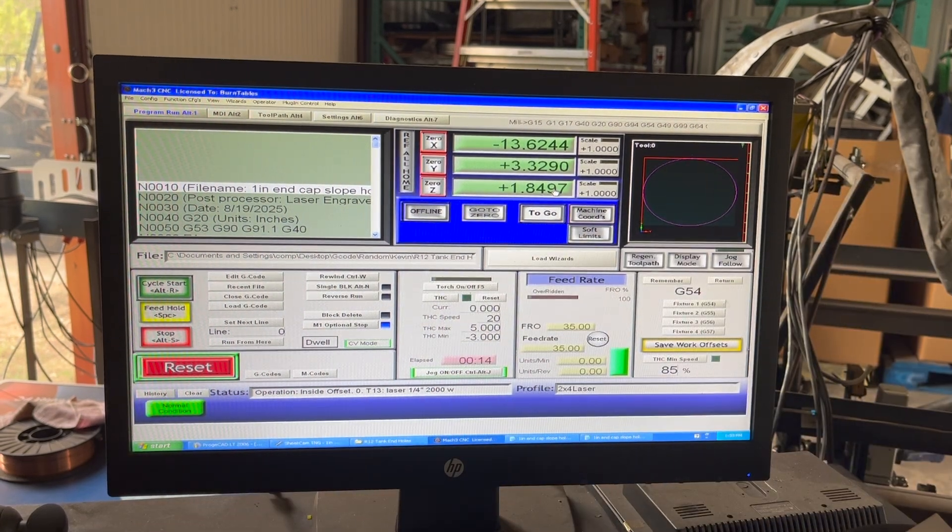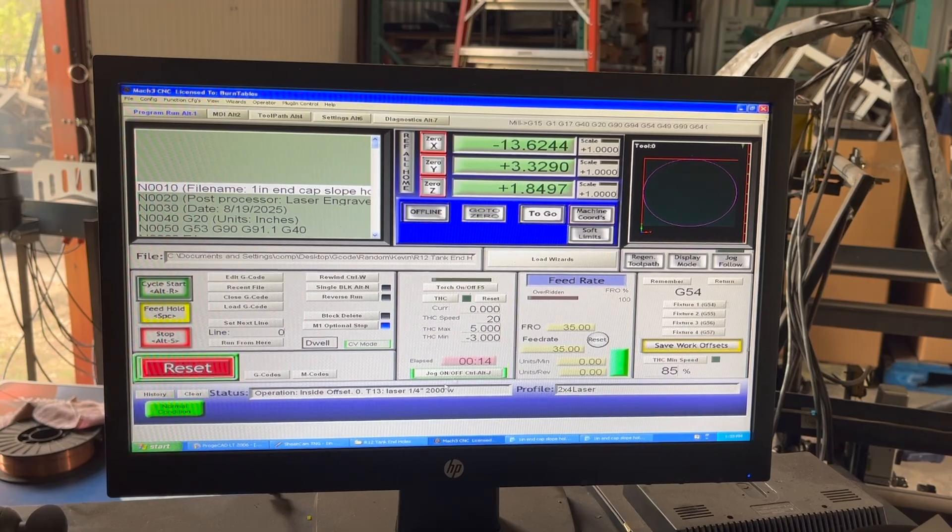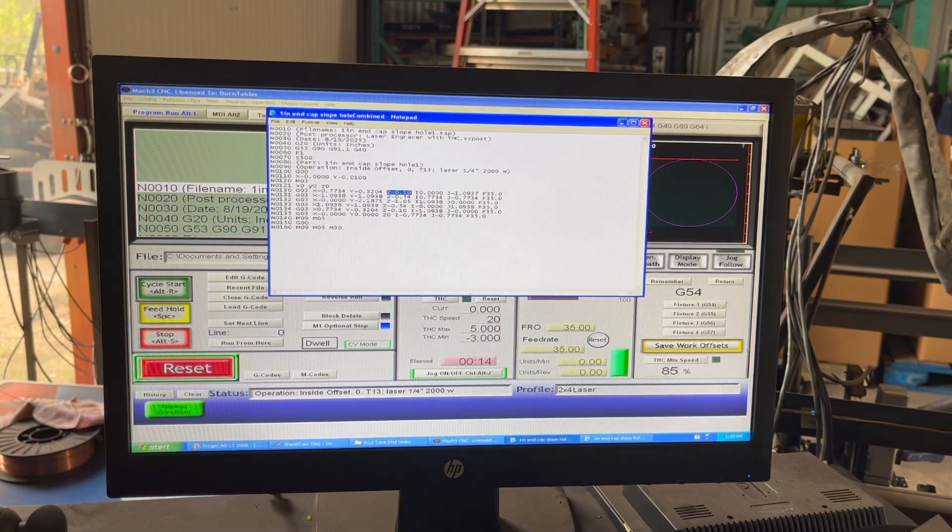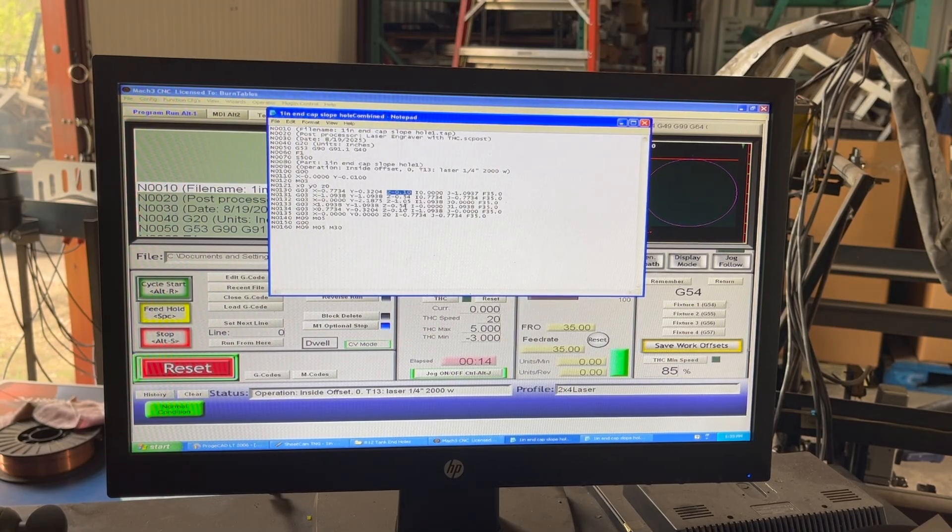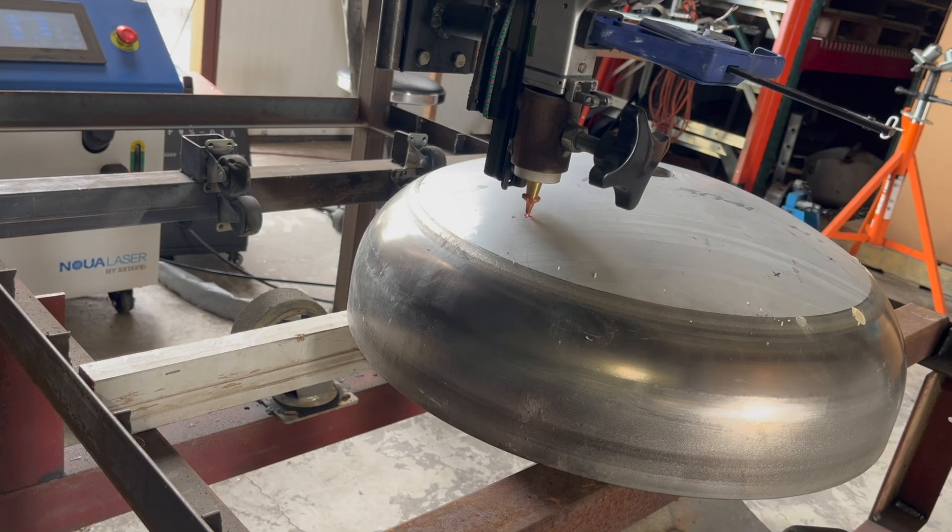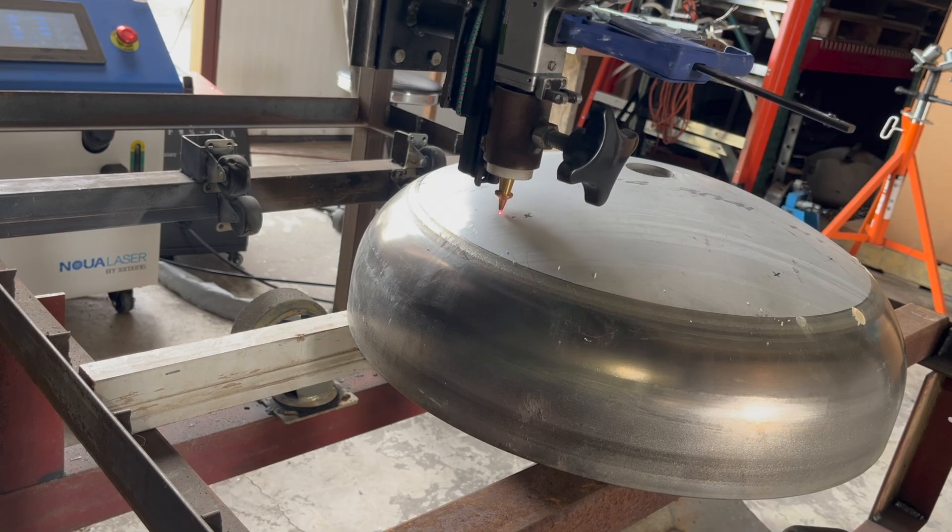Then I came back and edited the Z numbers to fit it correctly. As you can see in the video, it follows it pretty close, close enough for this laser.